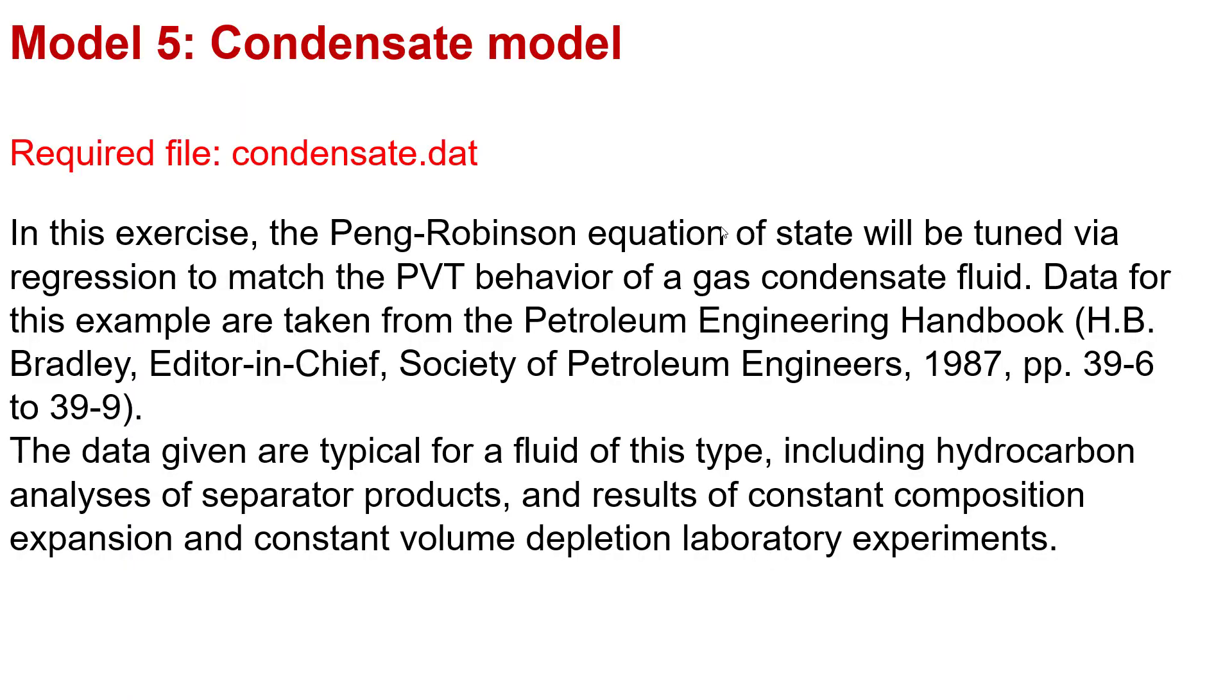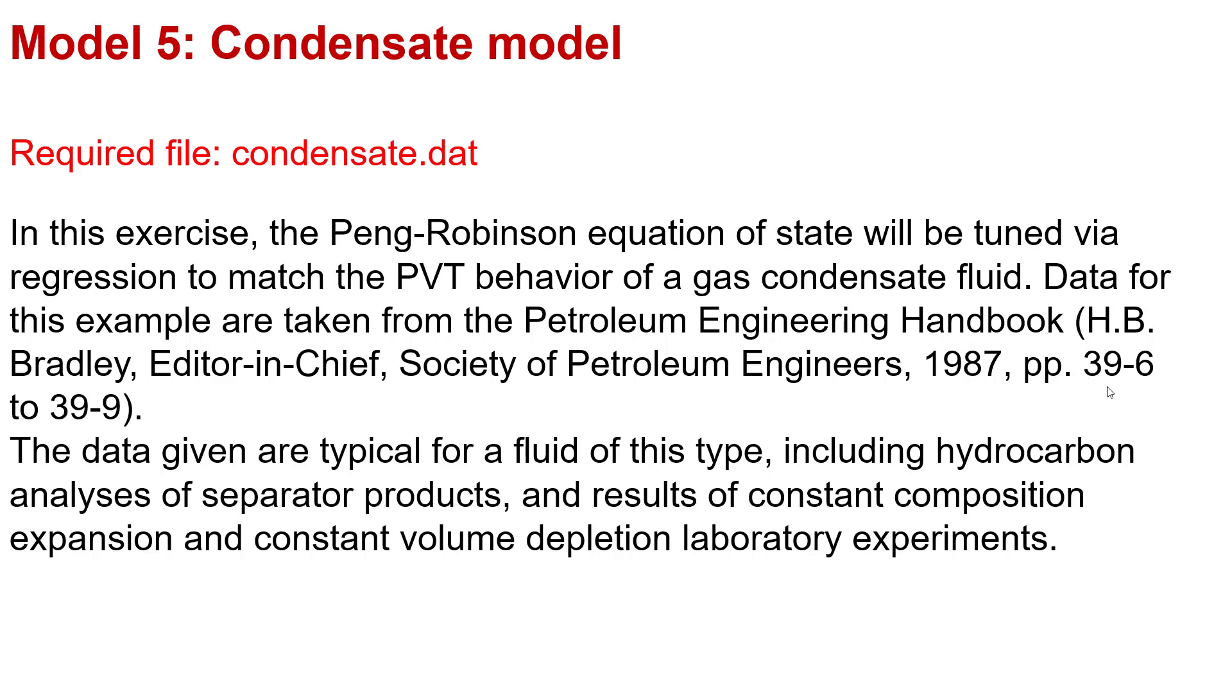Let's start with the final model, it's called Condensate model. In this model we will have the data file CondensedSat.dat in your reference. In this exercise model, the Peng-Robinson equation of state will be tuned via regression to match the PVT behavior of a gas condensate fluid. The data for this example are taken from the Petroleum Engineering Handbook, Editor-in-Chief Society of Petroleum Engineers, published in 1987, pages 36 to 39.9.